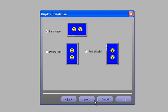If you do choose portrait, you have an option on whether the displays have been rotated to the left or right when they were hung. So we'll leave this on landscape and click next once more.